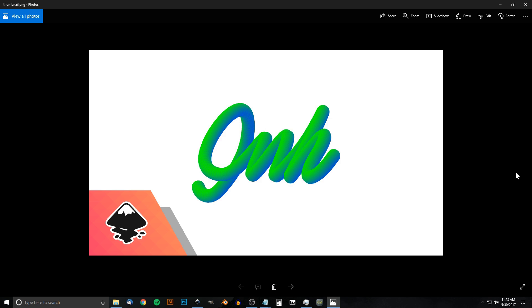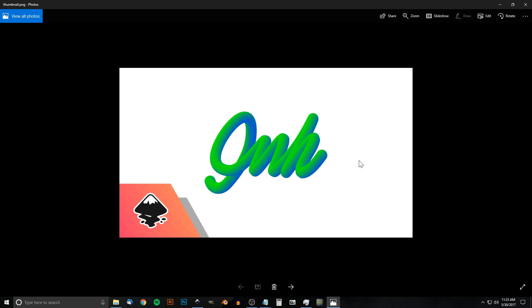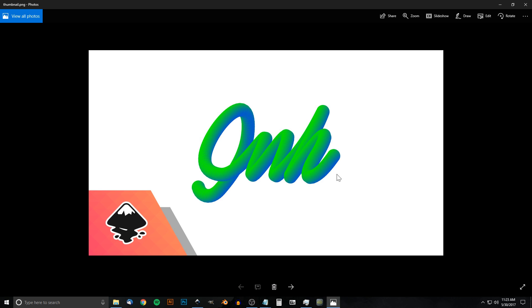This is Nick with logosbynick.com and in today's tutorial I'm going to demonstrate how you can simulate the appearance of a curved gradient following along a path like you see here in the thumbnail of the video.